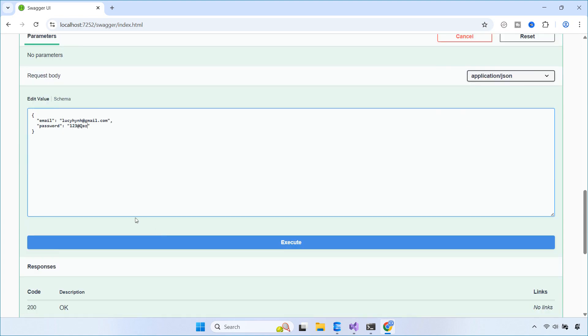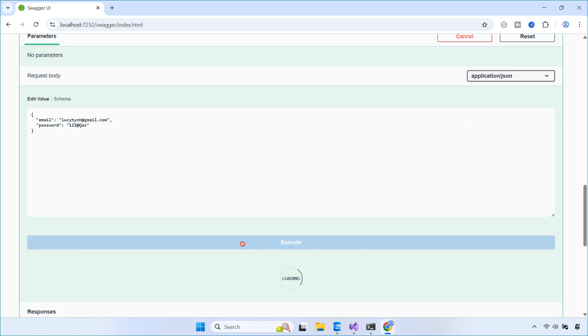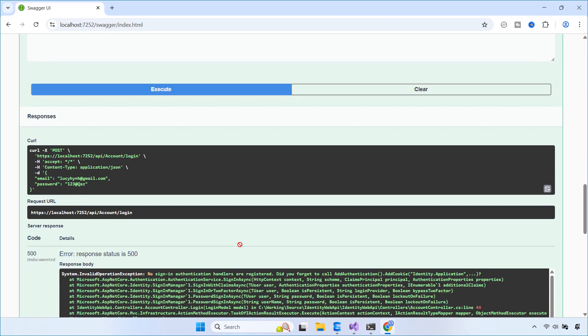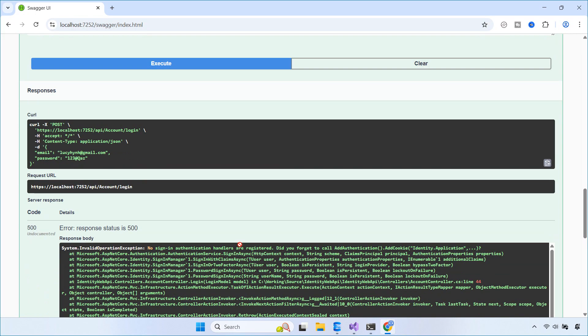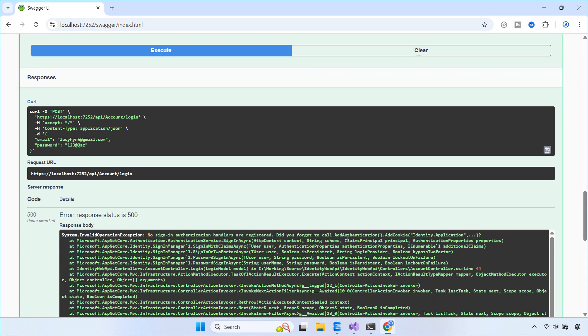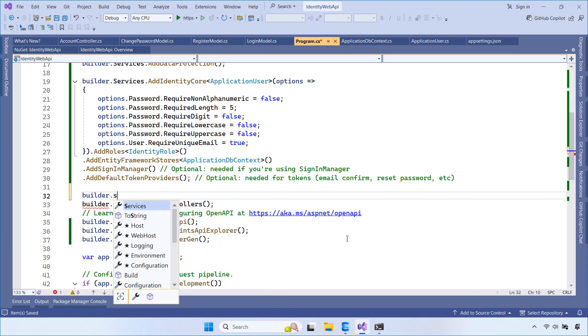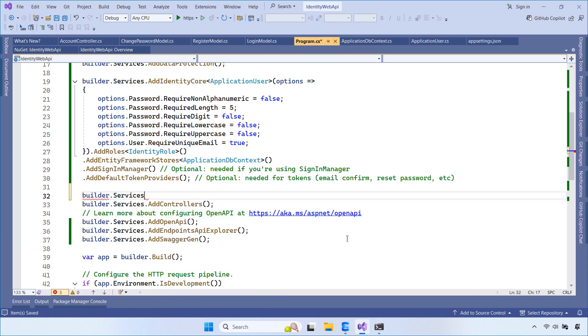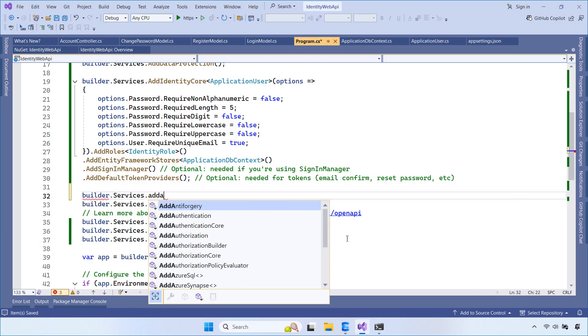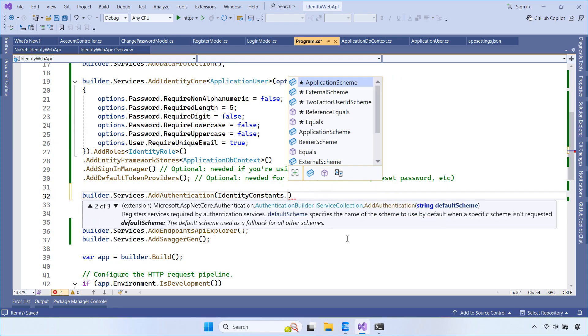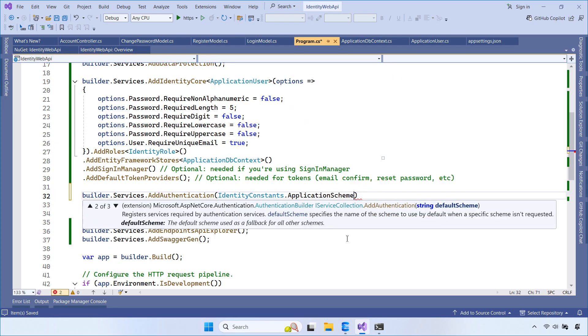Next, we test the login API using the account we just created. Here, we encounter a different error. The reason is that the authentication middleware has not been configured. To resolve this, let's return to the program class and update the authentication settings.